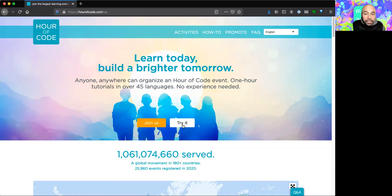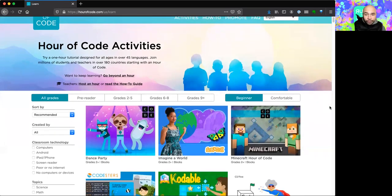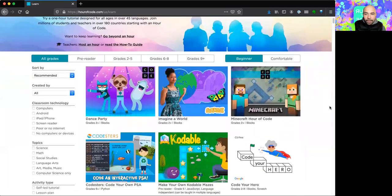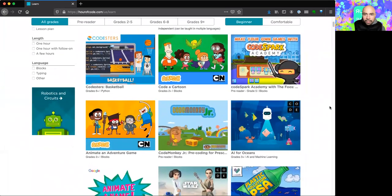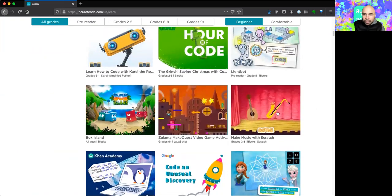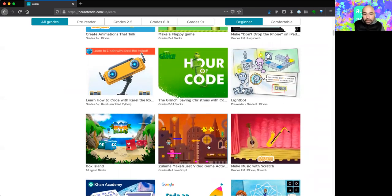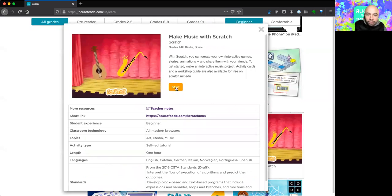Put your cursor over 'Try It' and click on it. Now we have all these different games that can help teach us more about code. The game I want to play today is making music with Scratch. We're going to play around inside this game, and when you're done you can come back and explore any of these different games. So I'll click on Make Music with Scratch and then click the Start button.